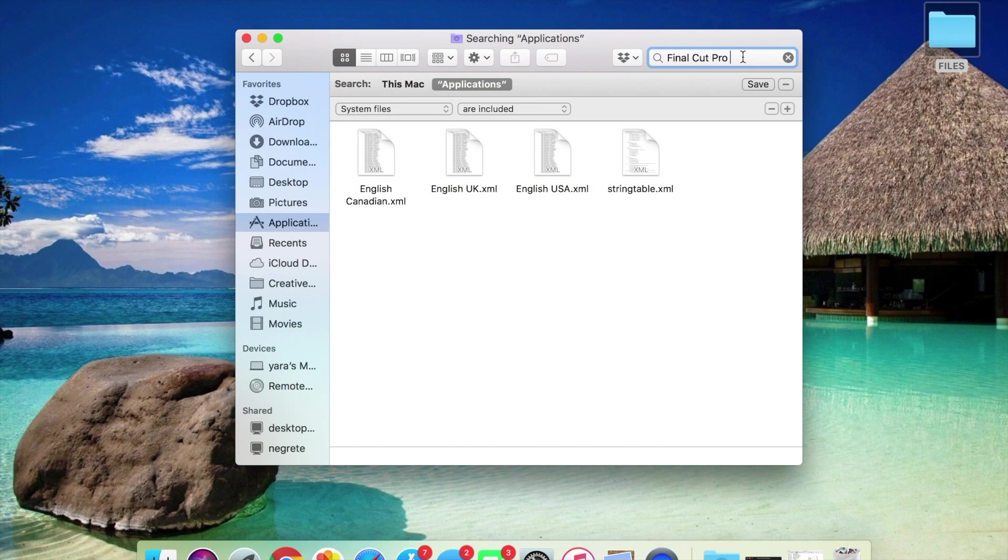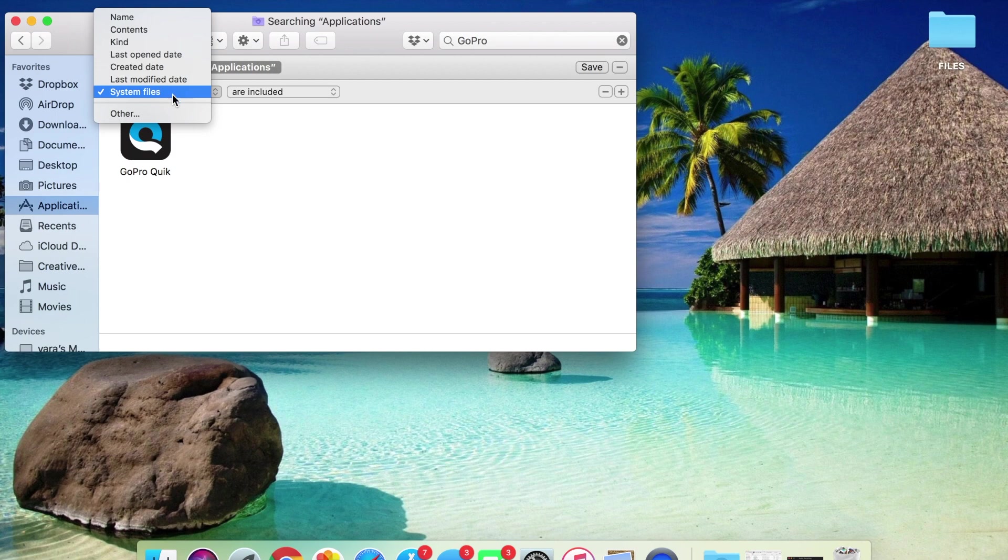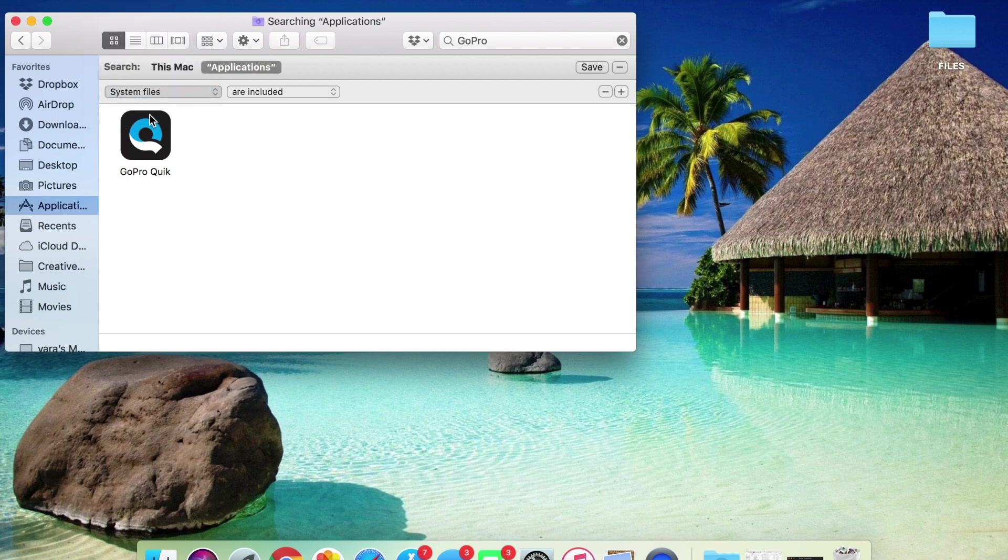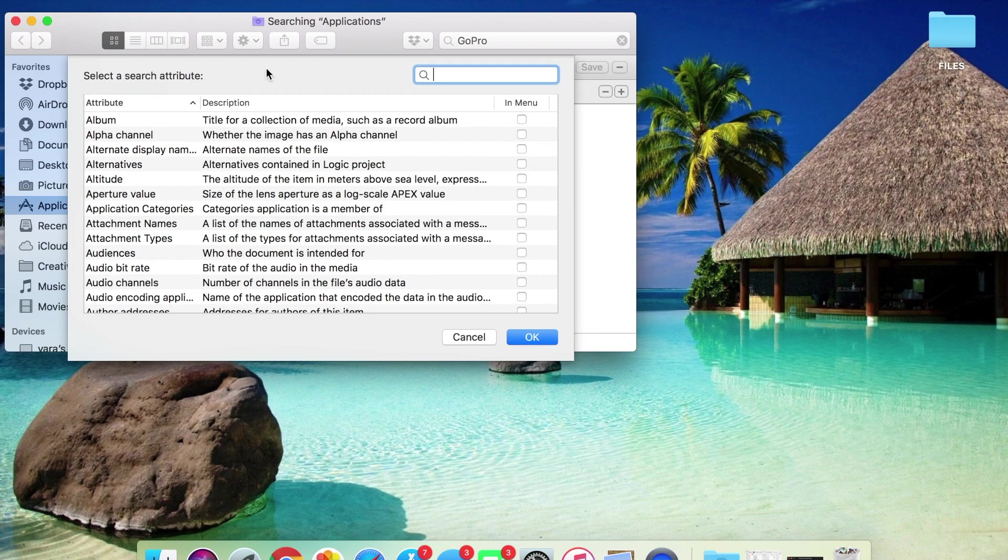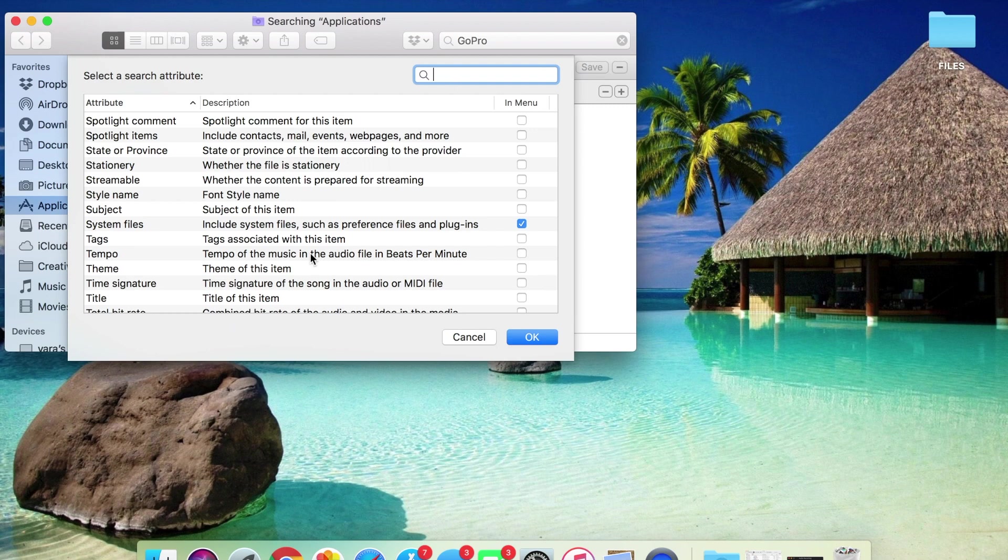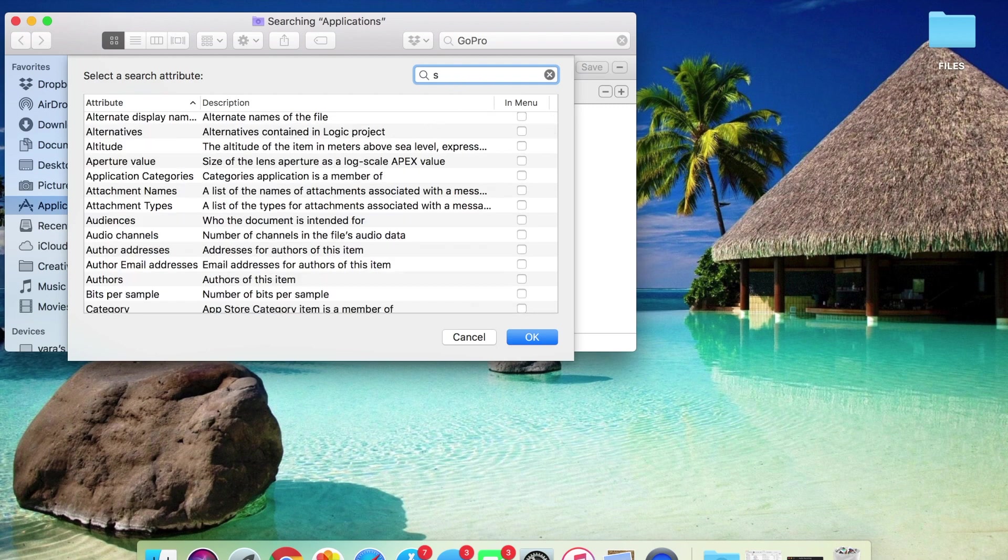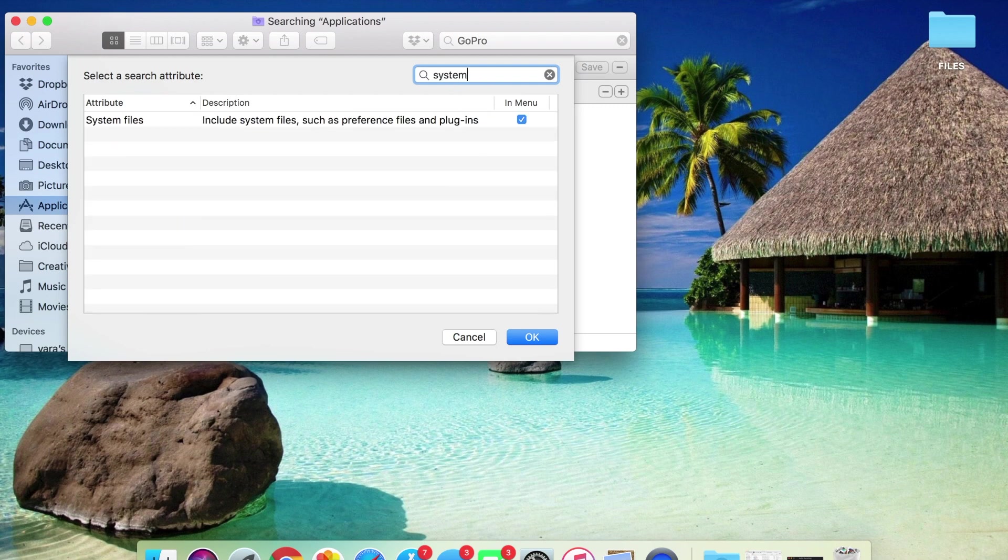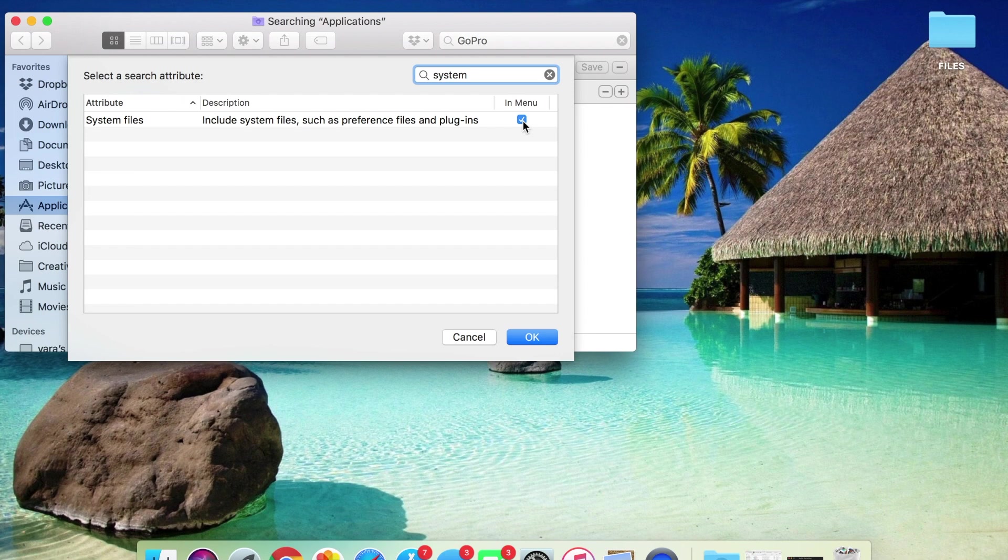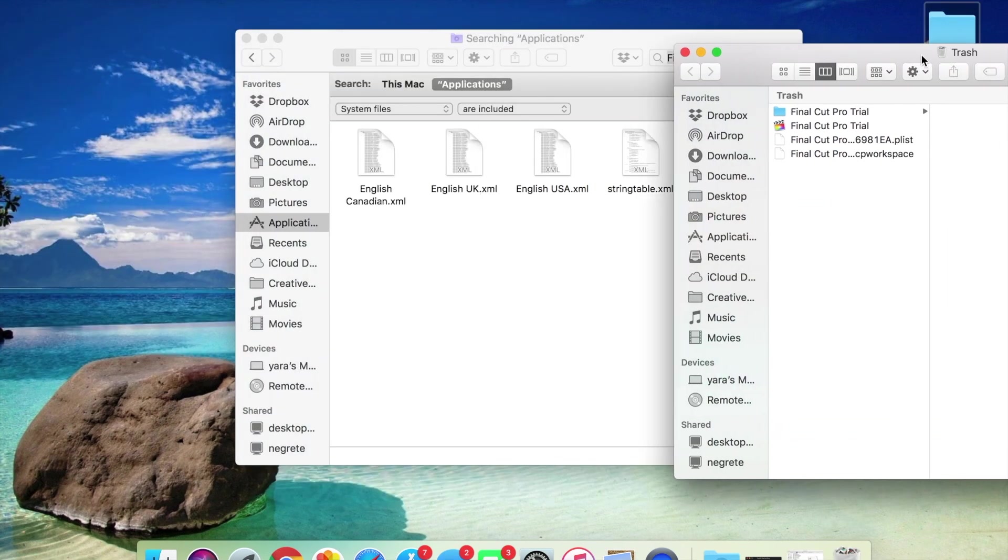I also would like to add with this example that in order for your system to show up system files, you need to click the plus sign, click on other, and type in system and click the blue check and click OK.